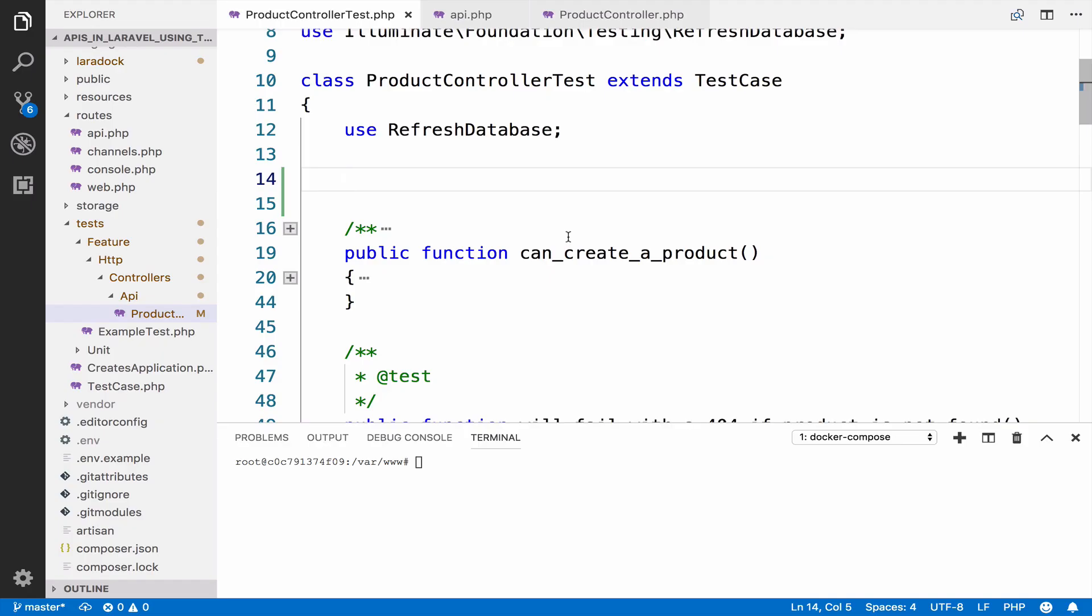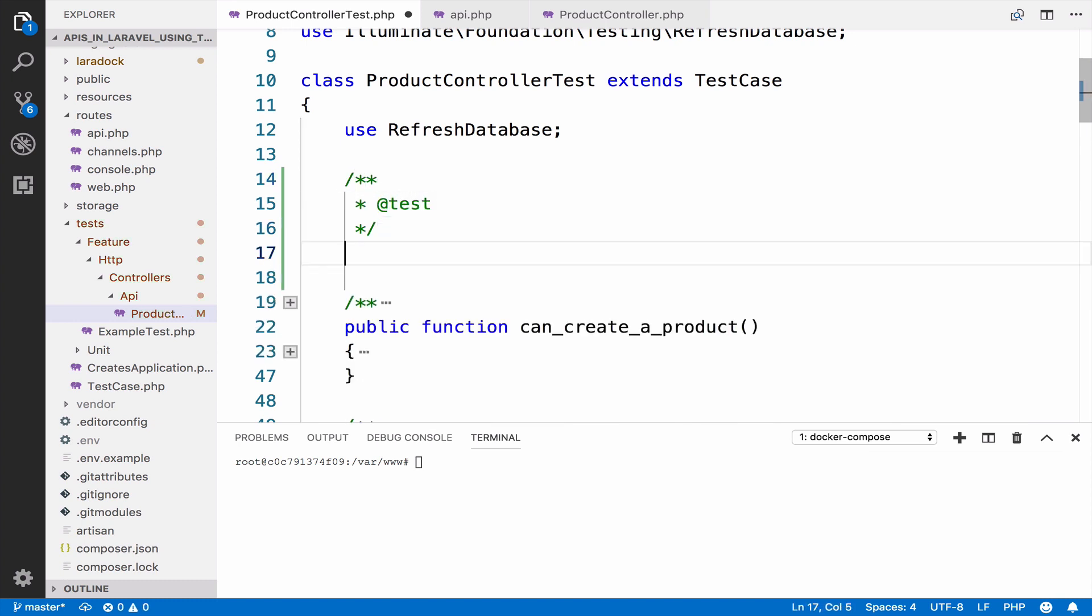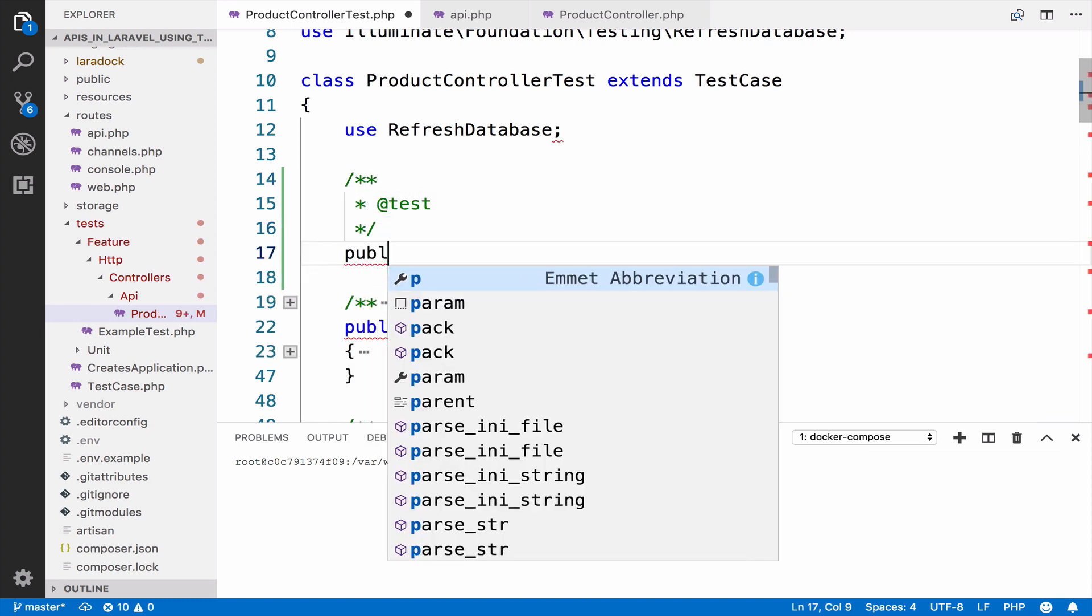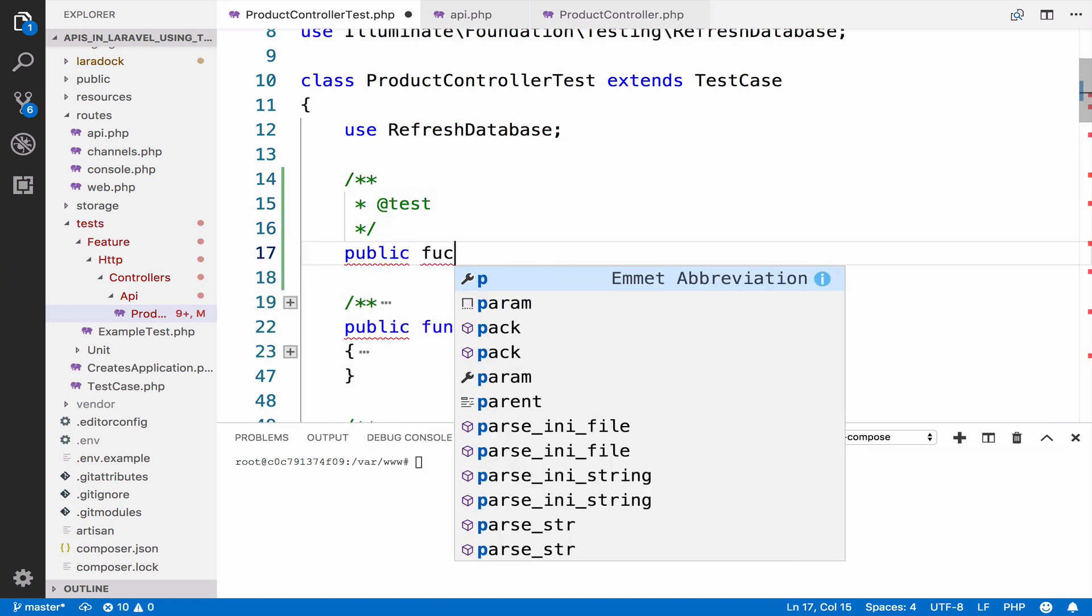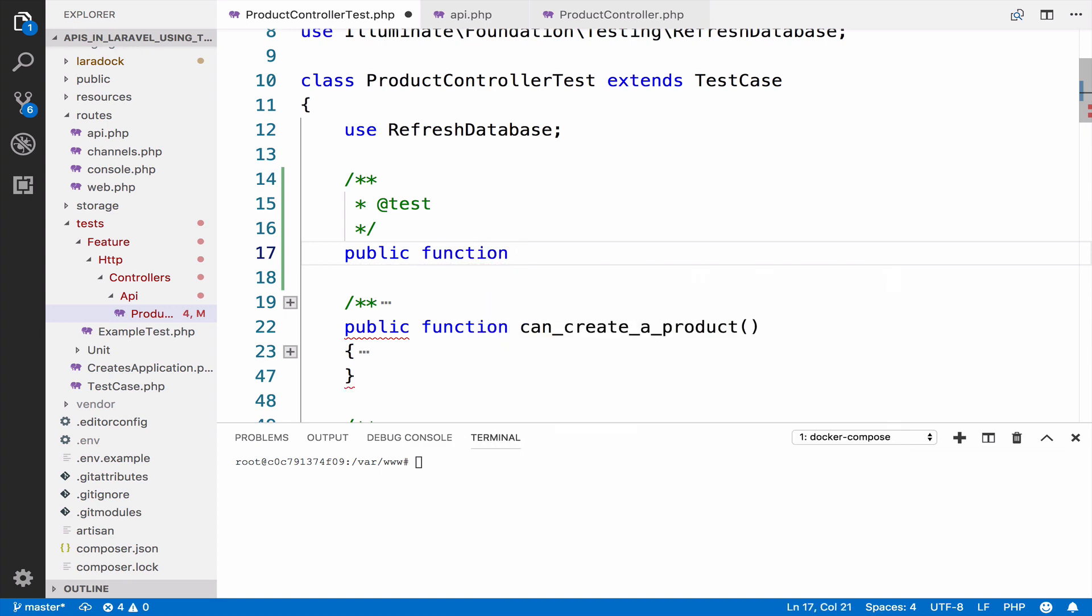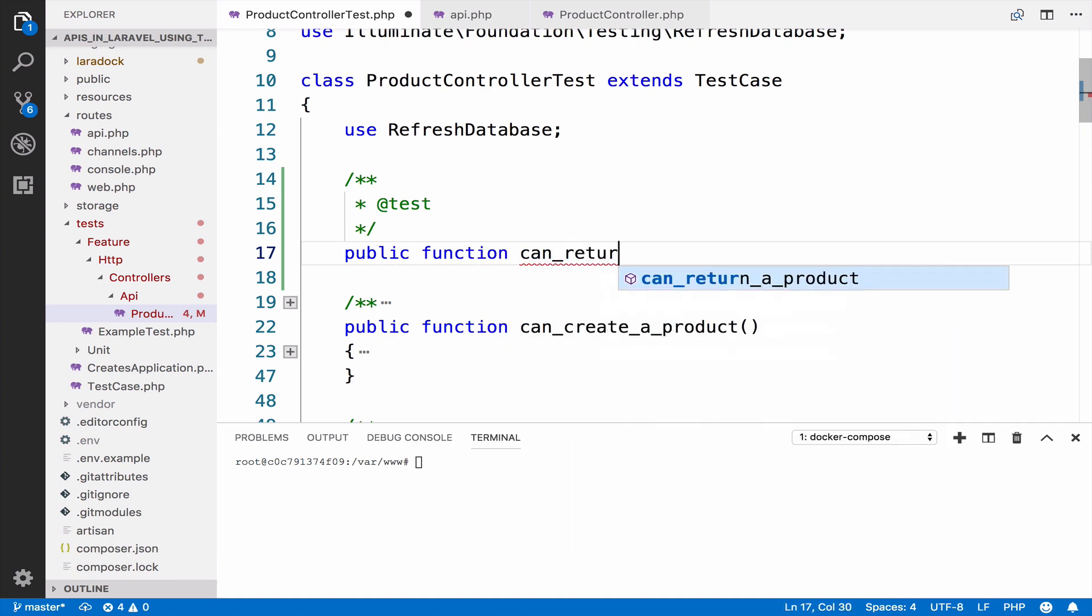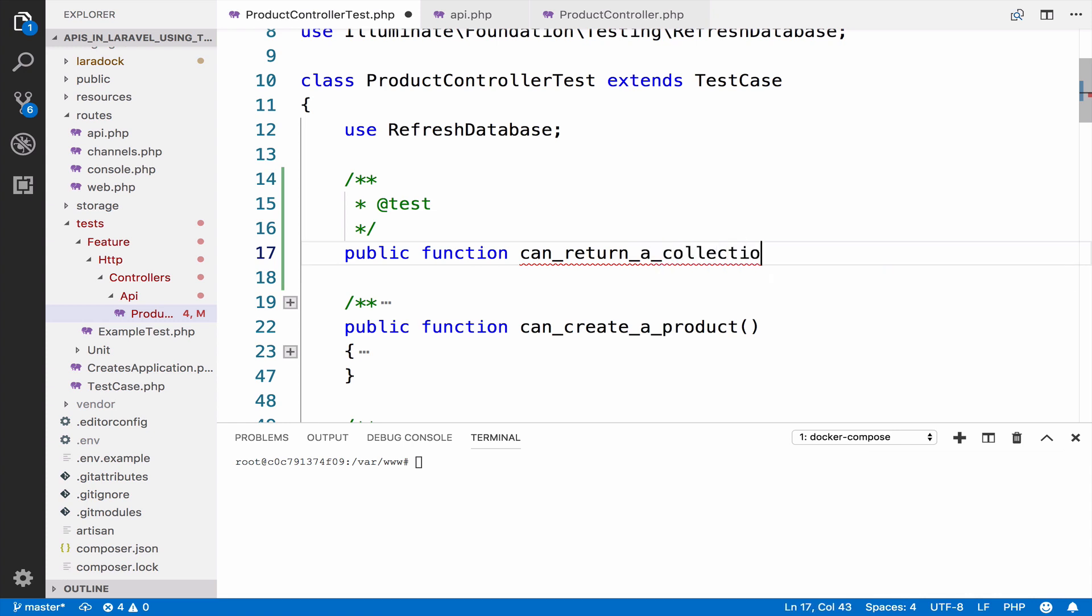I will write the test at the top of the class. The test is can return a collection of paginated products.